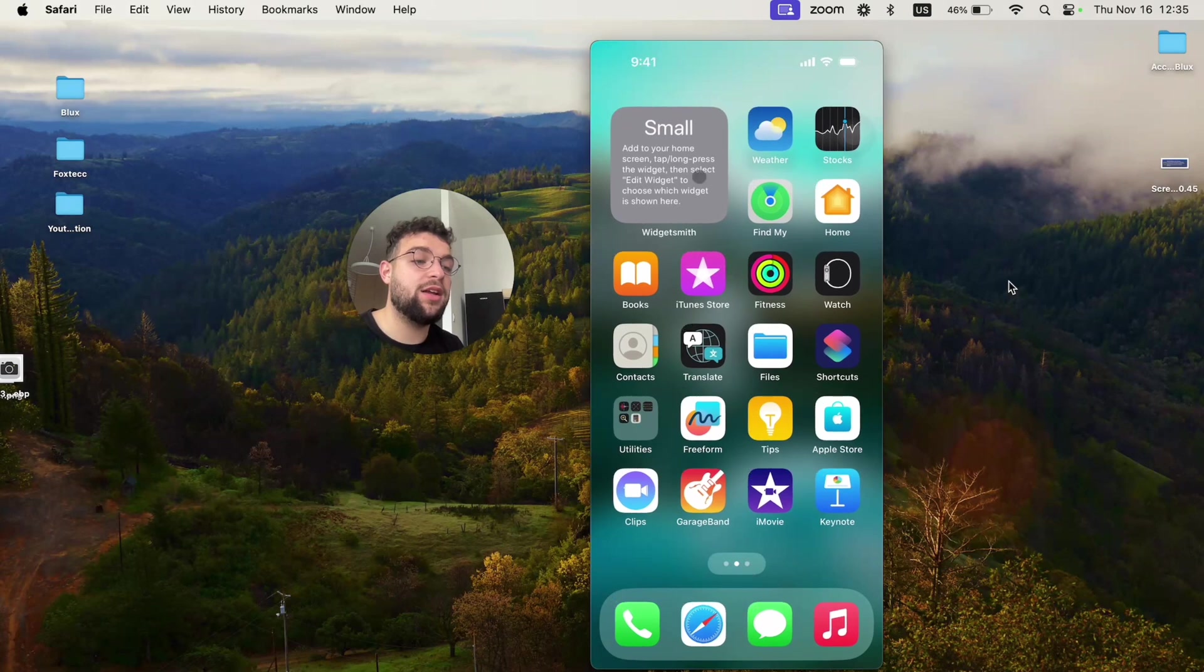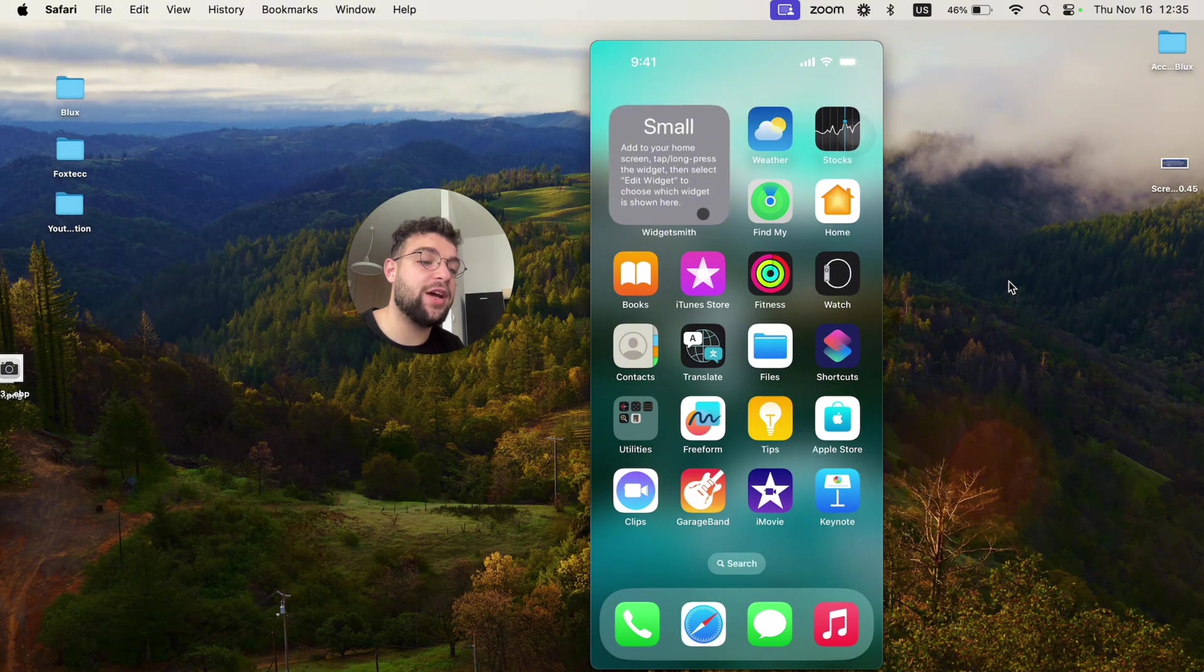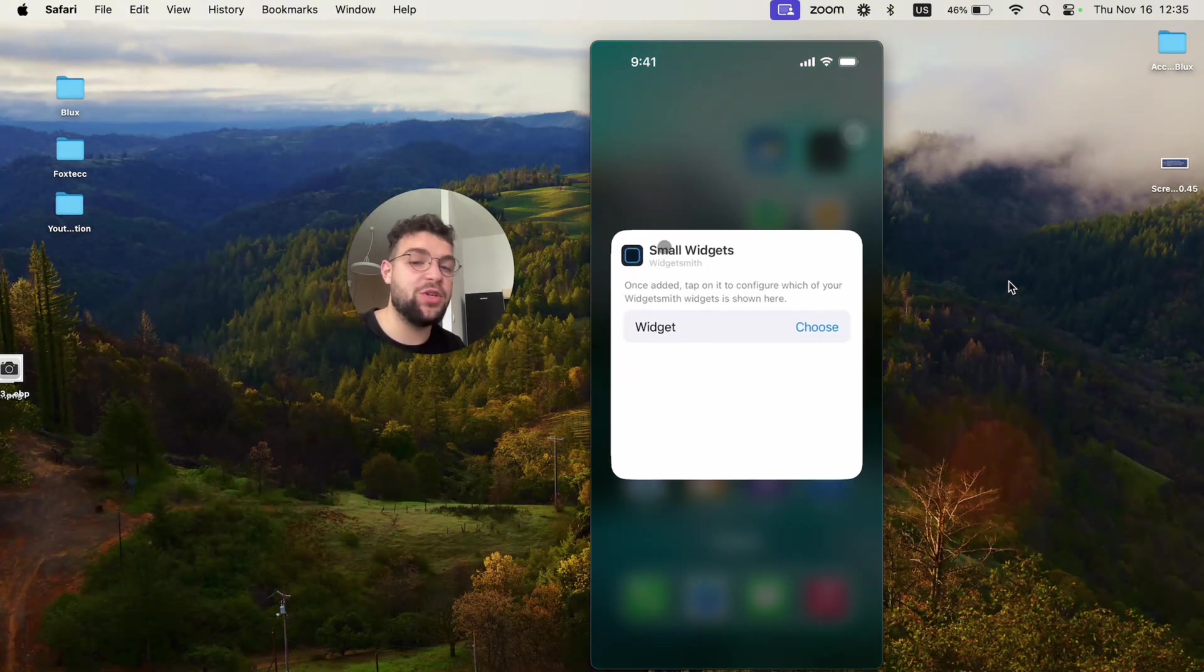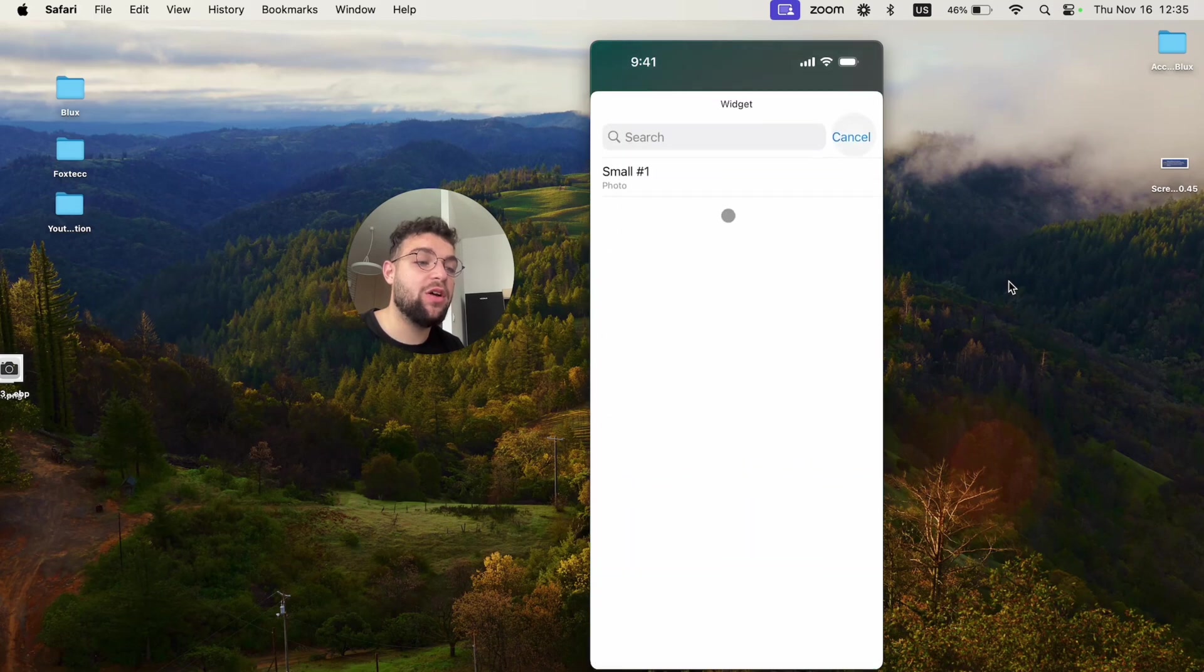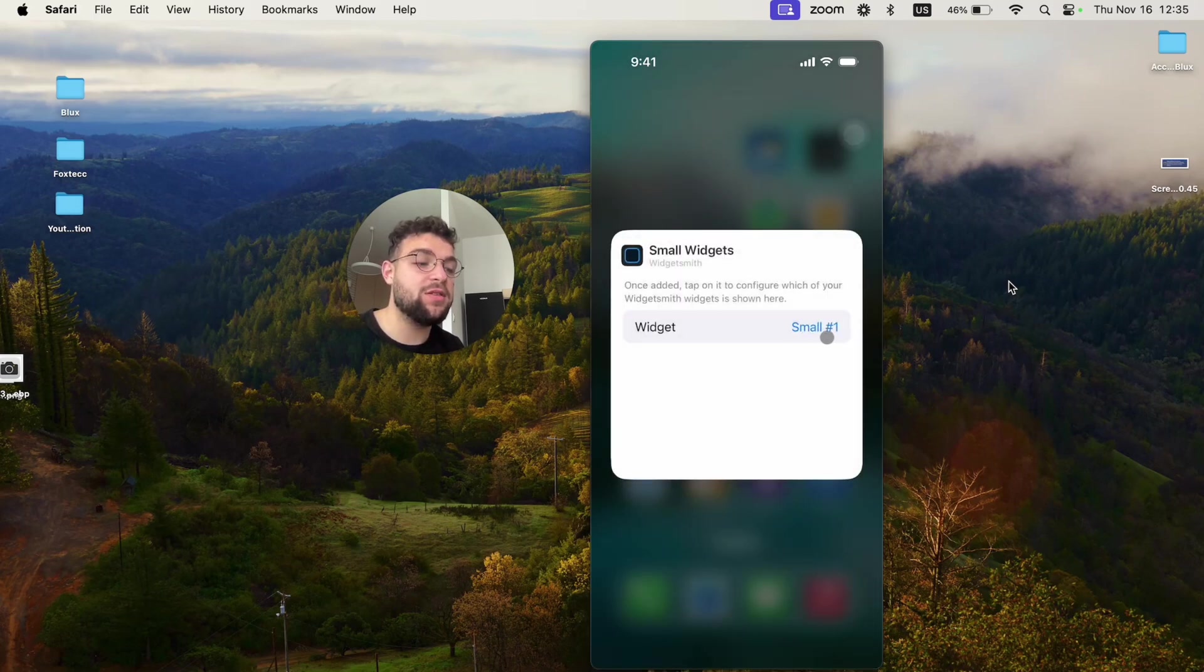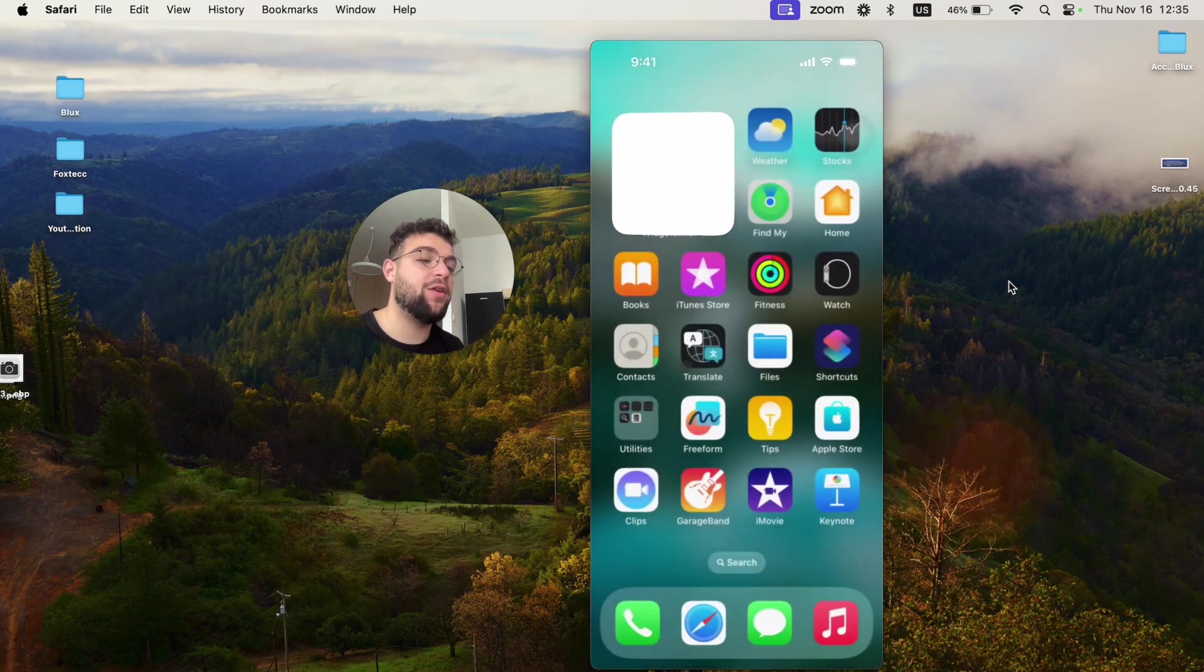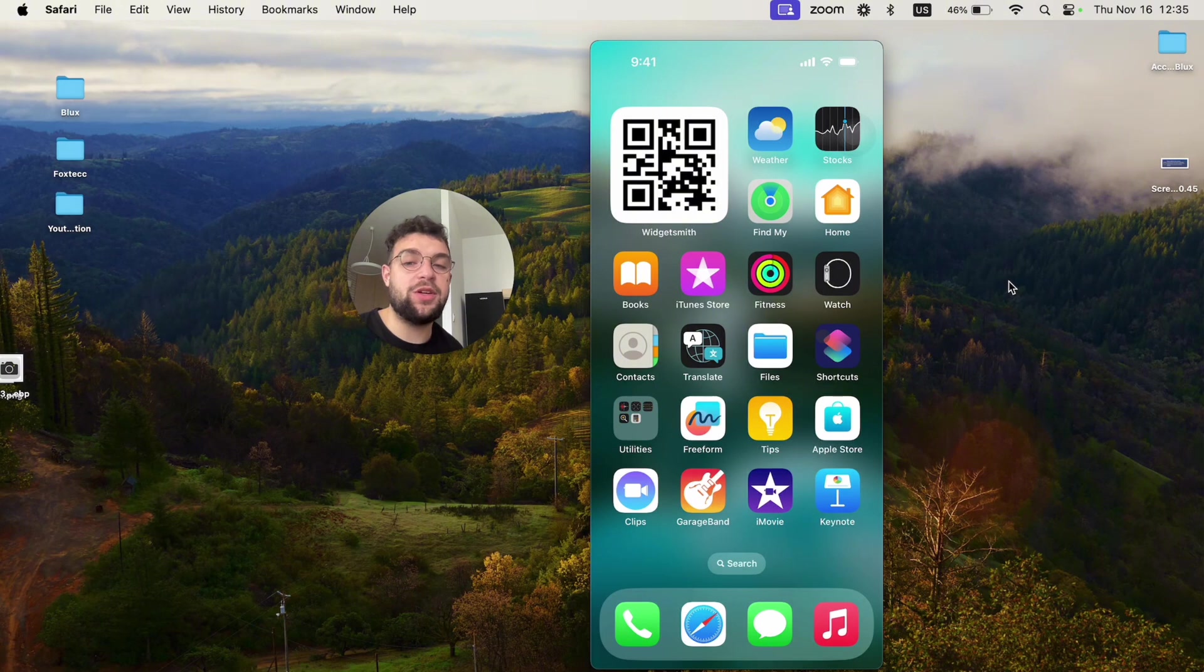Hit done and it is just a small widget. So it gives me more instructions to do. Right now I have to hold down on it, click on edit widget and choose which one I want to use. In this case, I only have one, which is the QR code. So I'm going to select the small number one, leave it that way. And now you have a QR code which is always going to be part of your home screen.